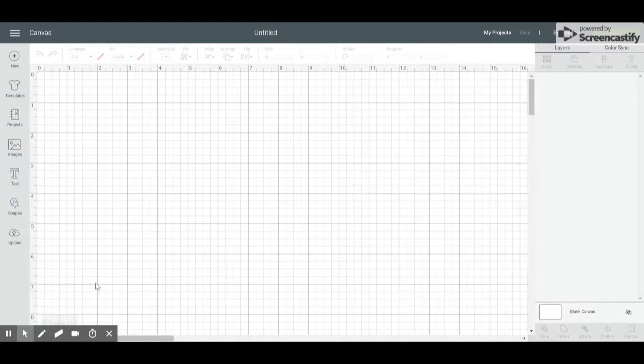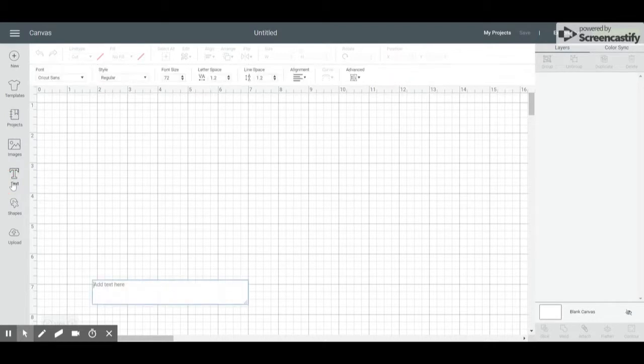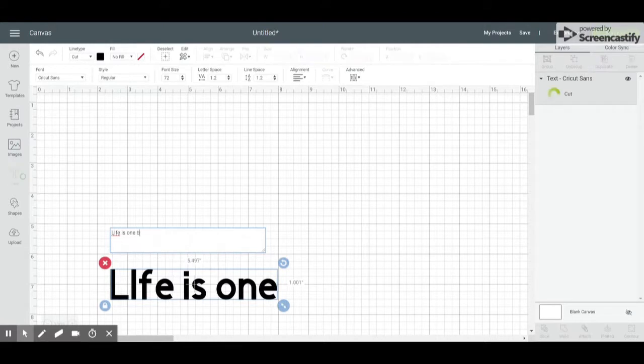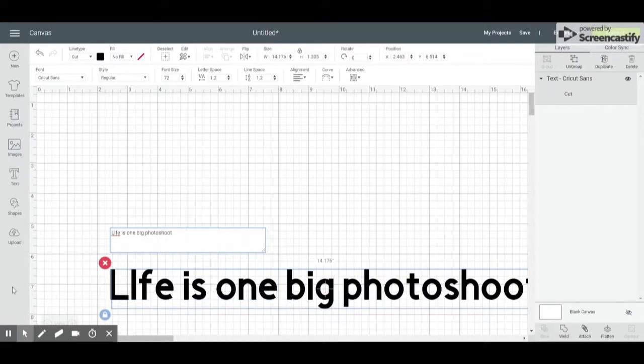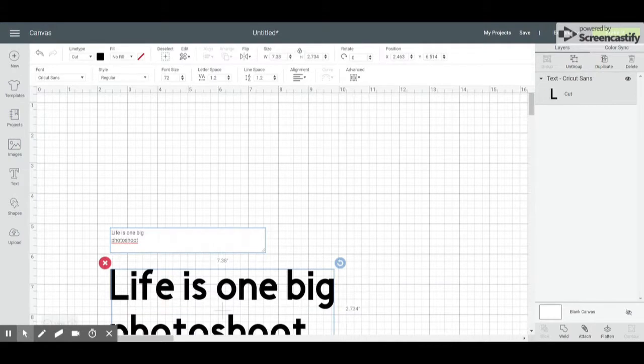Then we're going to insert our text. My text said "Life is one big photoshoot." Photoshoot needs to be on a second line, so I'm going to go ahead and move that now.